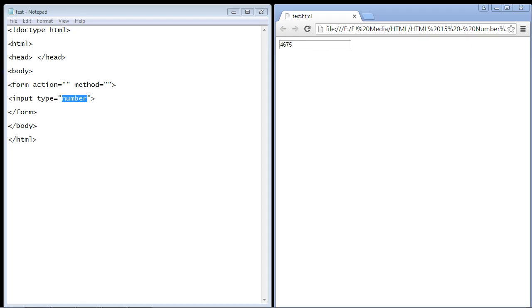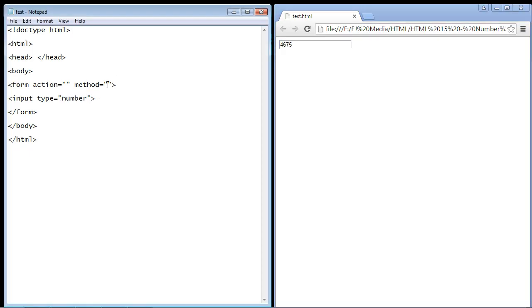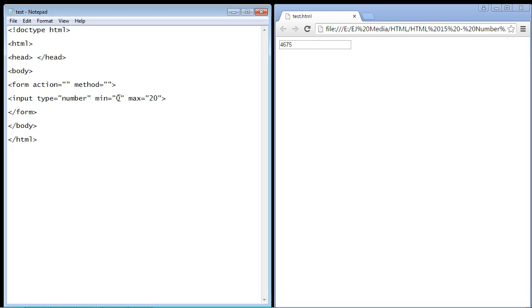That's where the minimum and maximum attributes come into play. We'll go back over here to our HTML and I'll just copy and paste this in here. So again we're using the minimum attribute and the maximum attribute, and we're going to set this to zero and we're going to set this to 20. Well, let's bump that up a little bit, let's set that to 50.